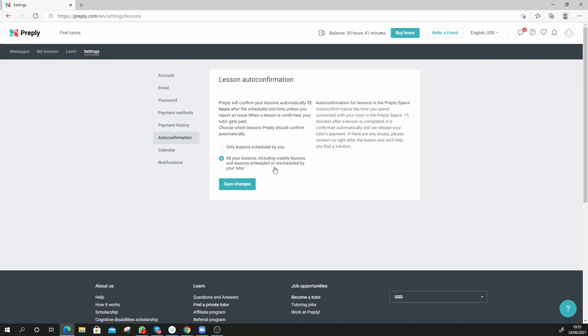I can tell my daughter, hey you sort out the tutor, you want to change the class for like an hour later, an hour earlier, you can't do it today, you got to cancel it, it's no problem. And everyone gets paid and I don't have to keep logging in here every time and confirm everything manually like I used to have to do.